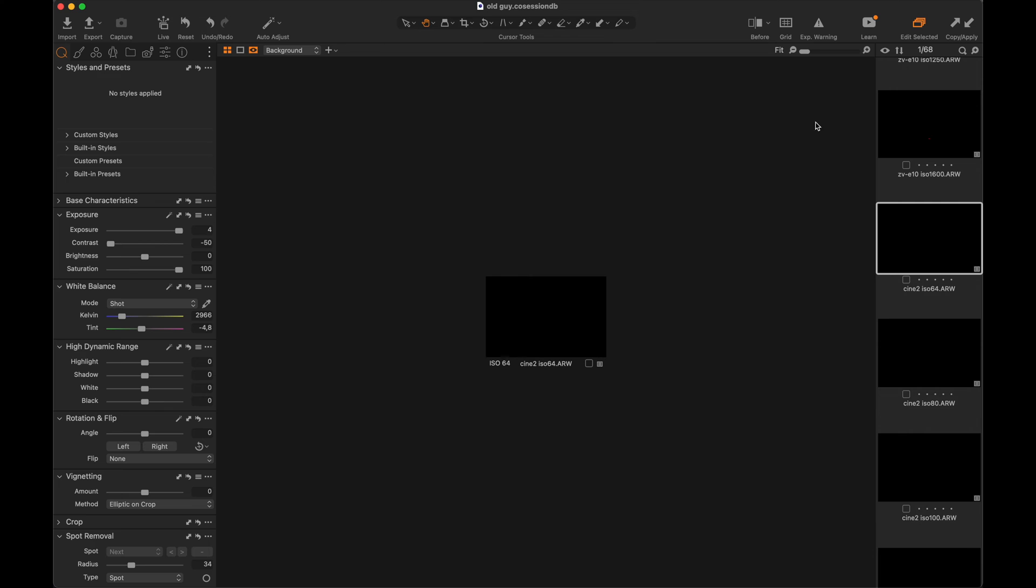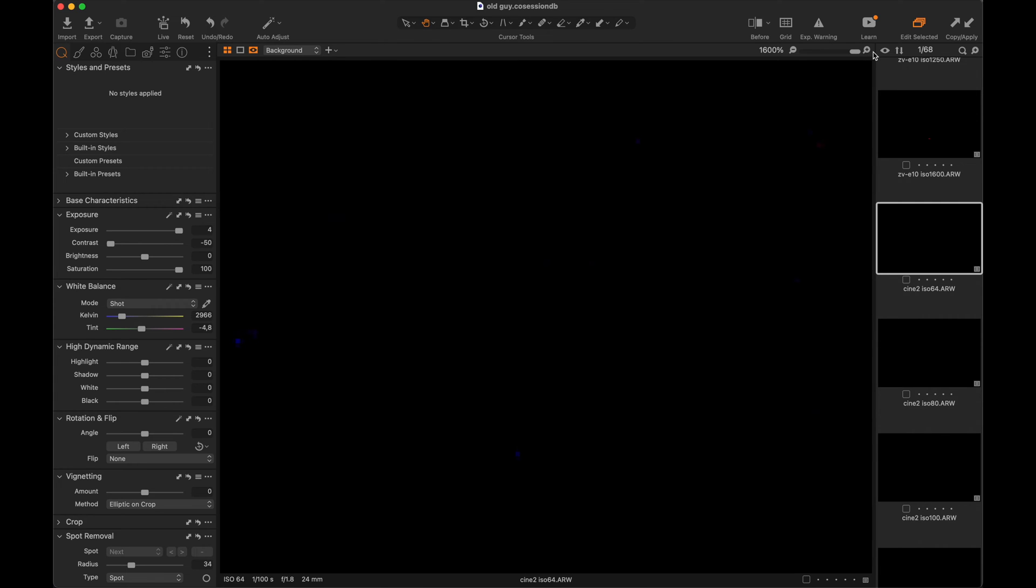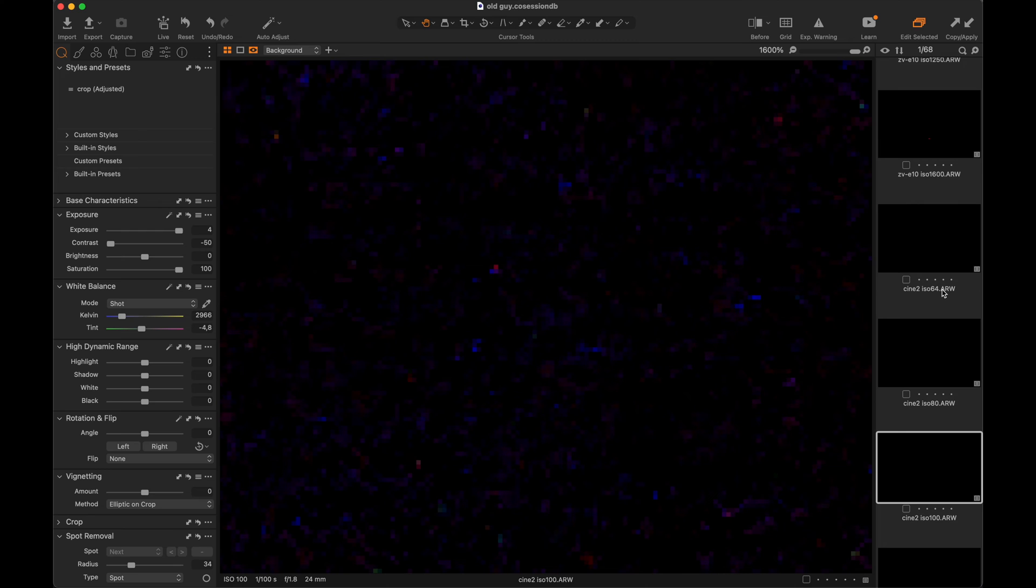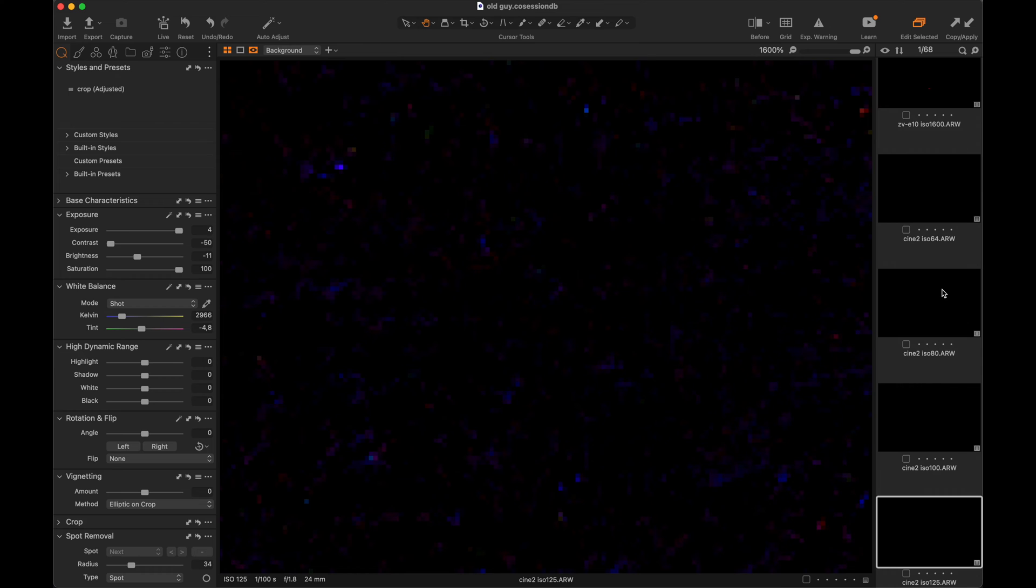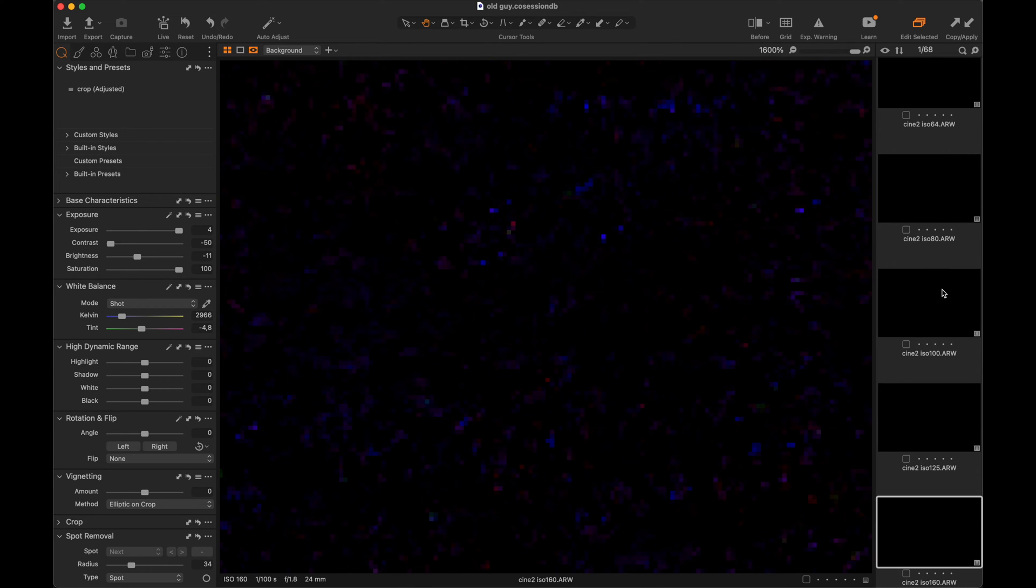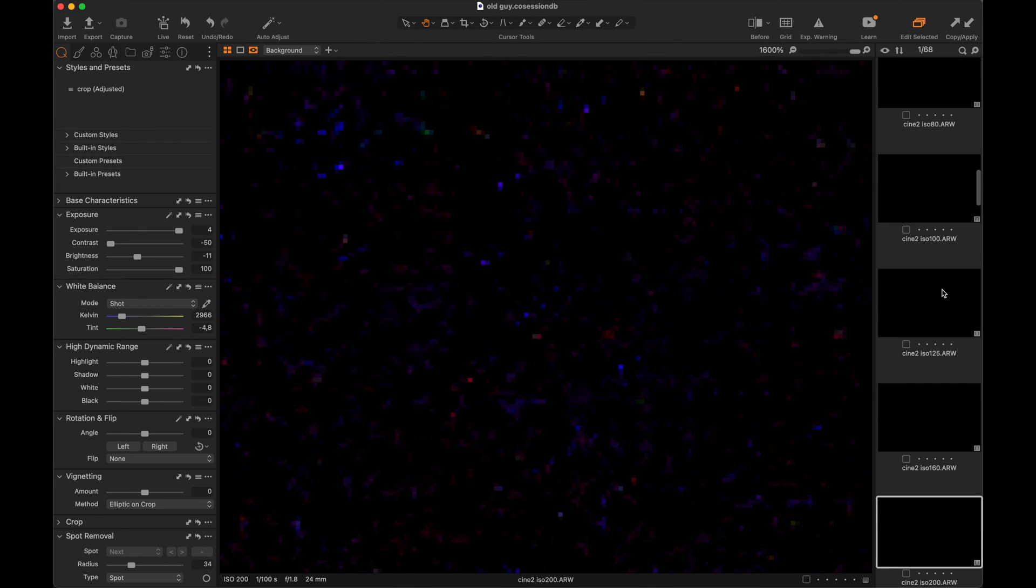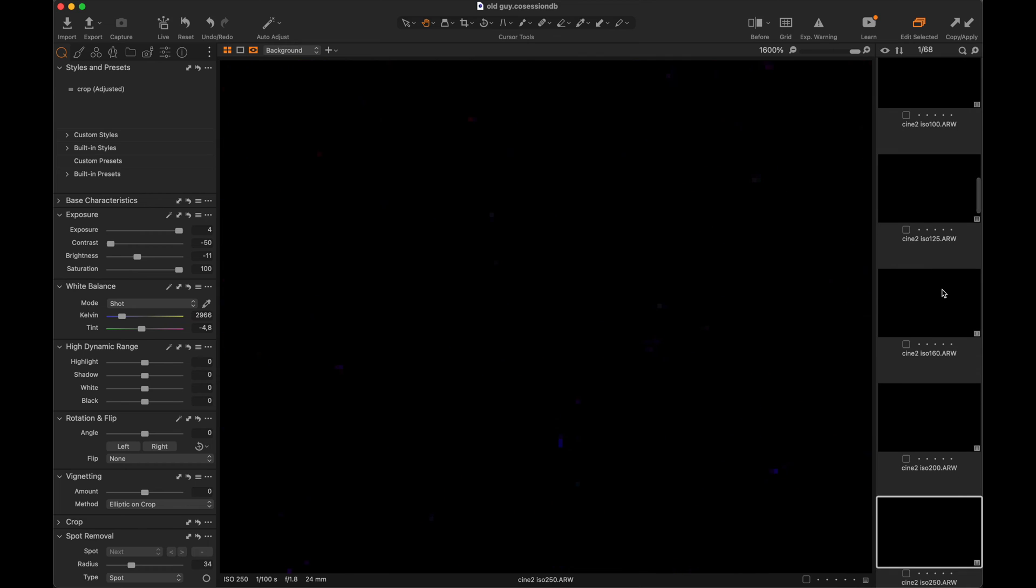Now we're going to roll through the ISO in Cine 2. The reason I'm starting with Cine 2 is because the base ISO is actually 64. That might be nice sometimes in raw files to get a lower base ISO.